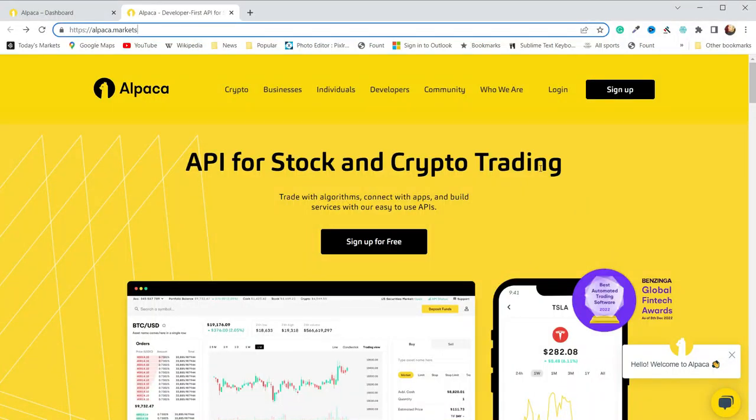In this video, I'm going to walk you through getting started with Alpaca Markets API and Python.